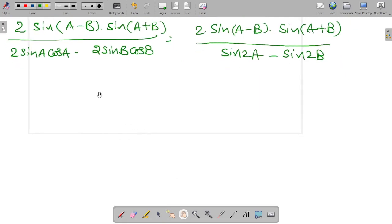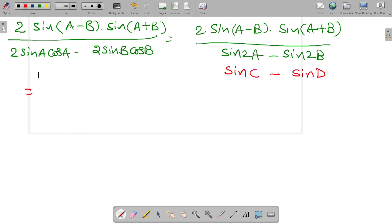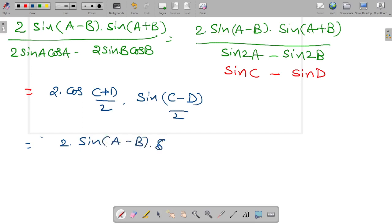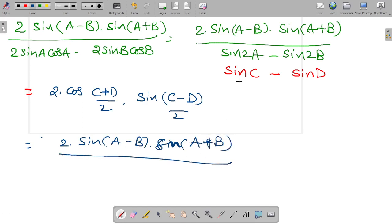The denominator now looks like sine C minus sine D. So we apply the formula: sine C minus sine D equals 2 cos((C+D)/2) into sine((C-D)/2). Substituting C = 2a and D = 2b gives 2 cos(a+b) into sine(a-b).